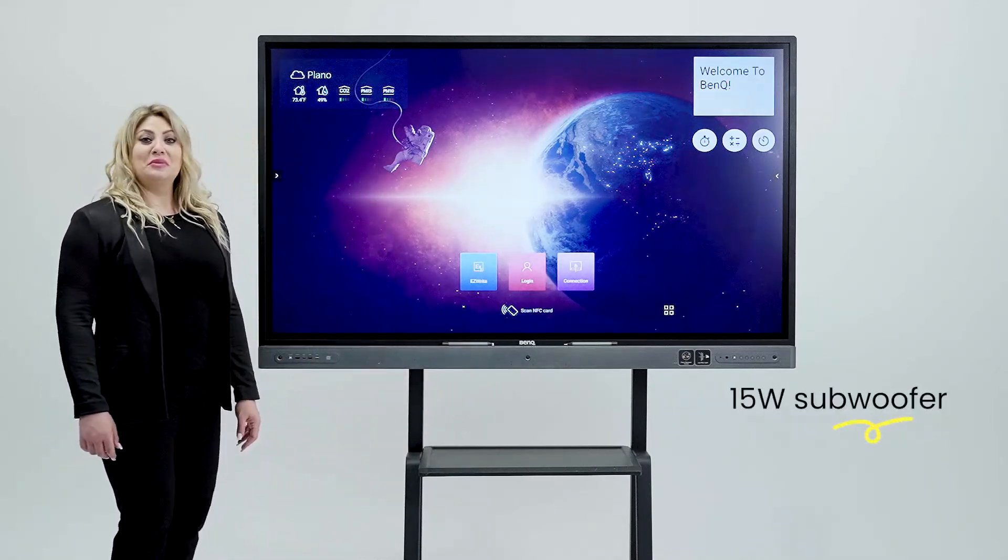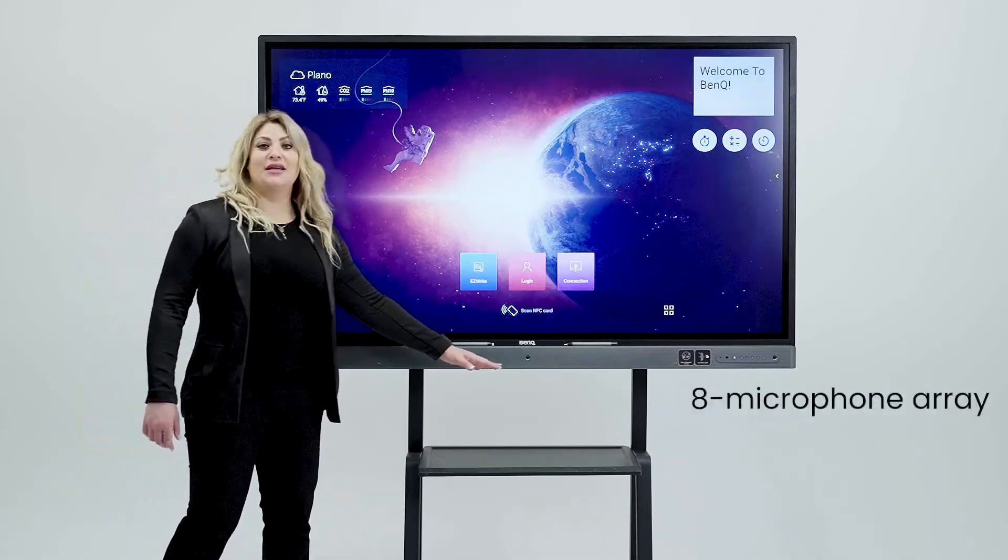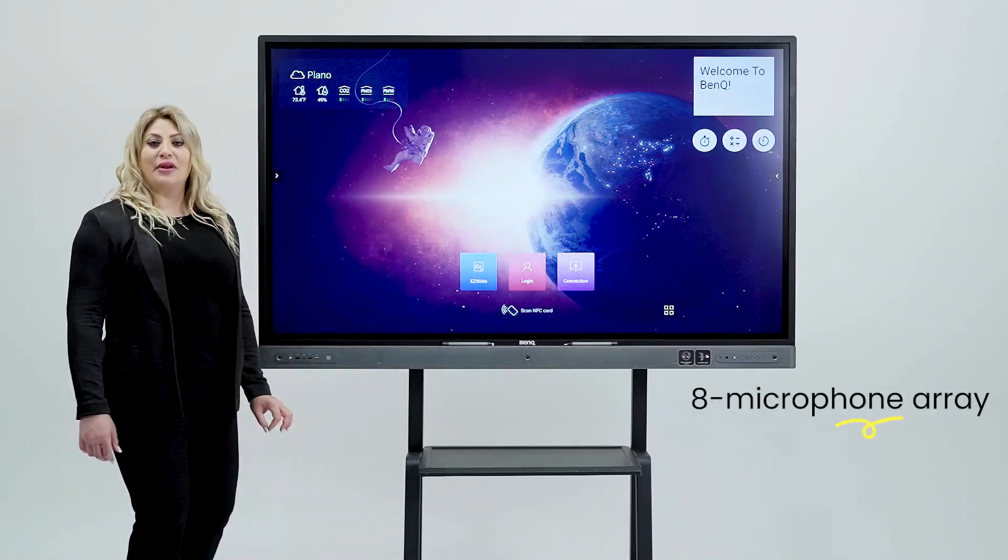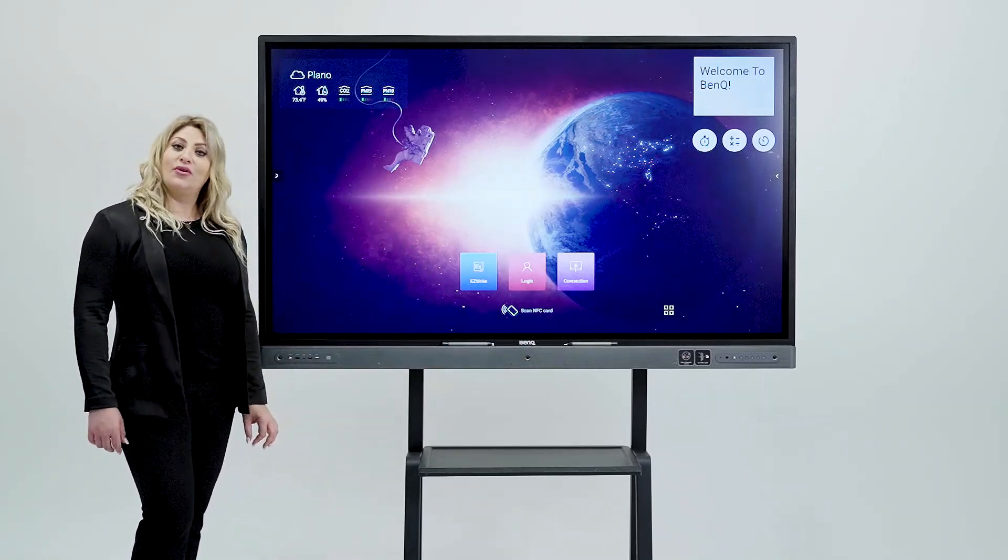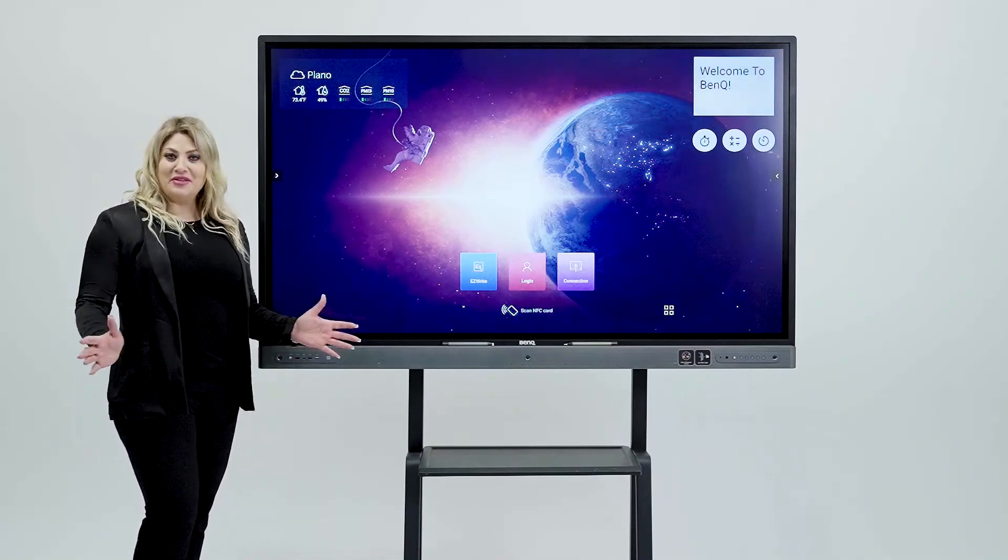On top of all that we have eight array microphones very crisp and clear for recordings or video conferencing. With all this package that we offer you can do your lesson recording very smoothly and beautifully.